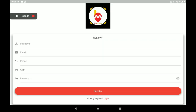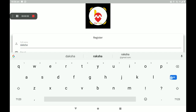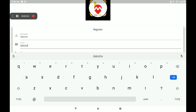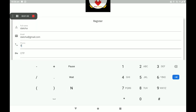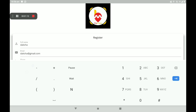Add your full name, then add your email ID, then add your phone number.